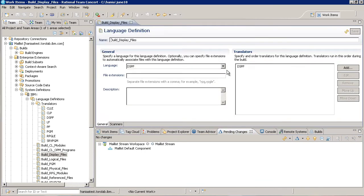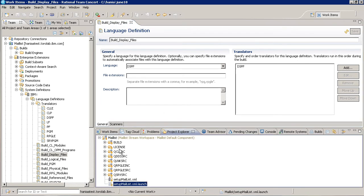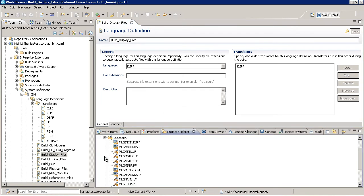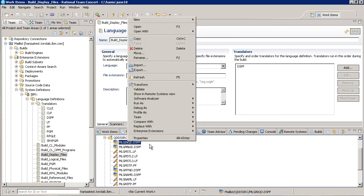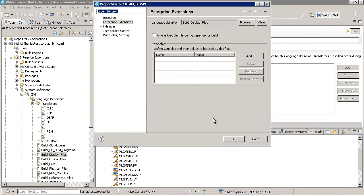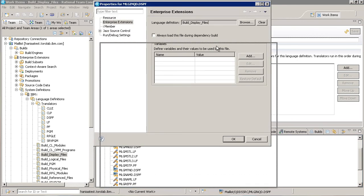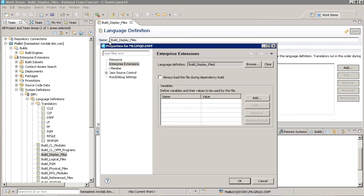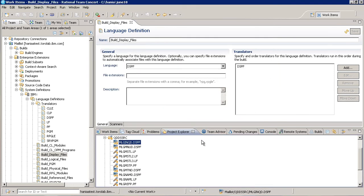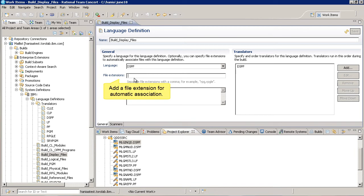We'll start with language definitions. Language definitions define how to build any given file. You can see that this one is used for display files. If we check the properties of a display file in the project explorer, we see that it has been associated with this display file language definition. Our script actually went through each buildable resource in the project and manually associated them with the appropriate language definition. But you could also enter file extension that would automatically associate matching resources.